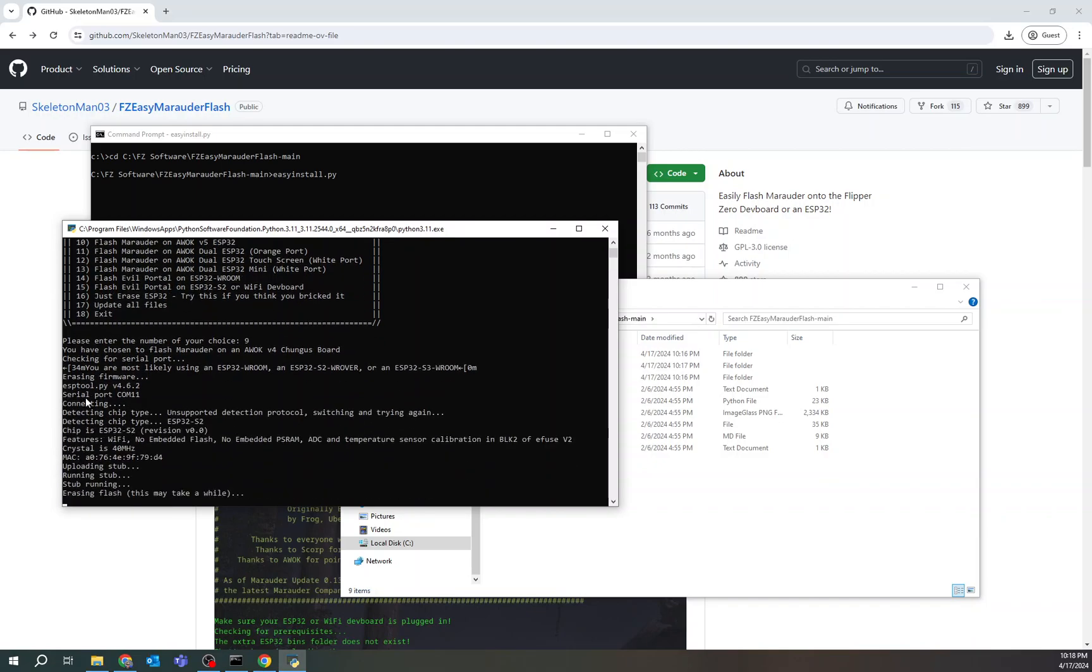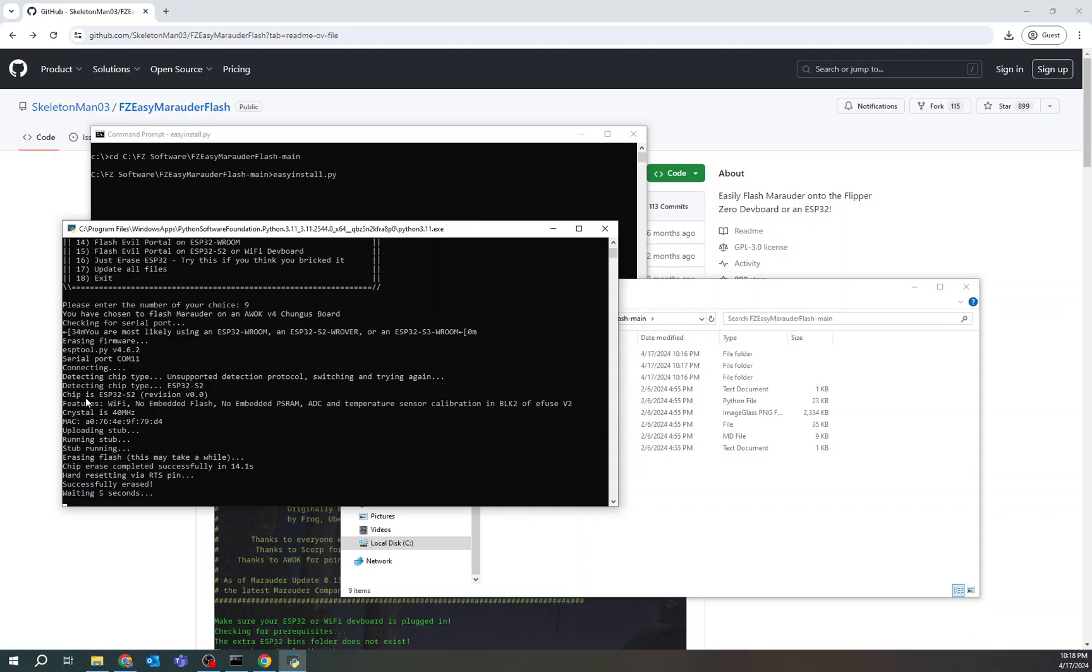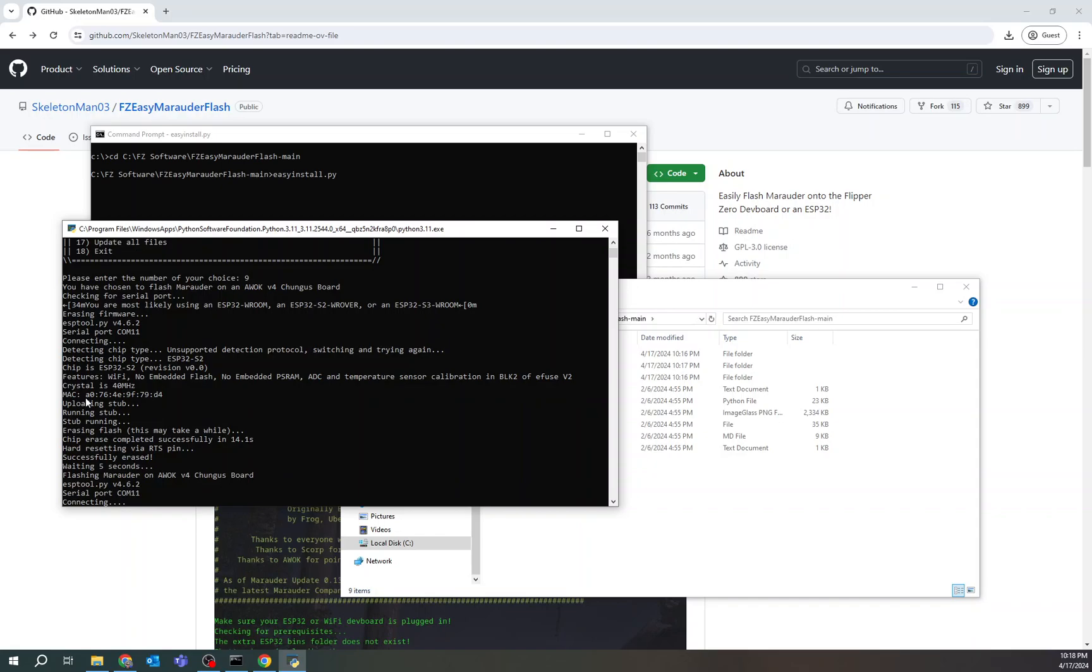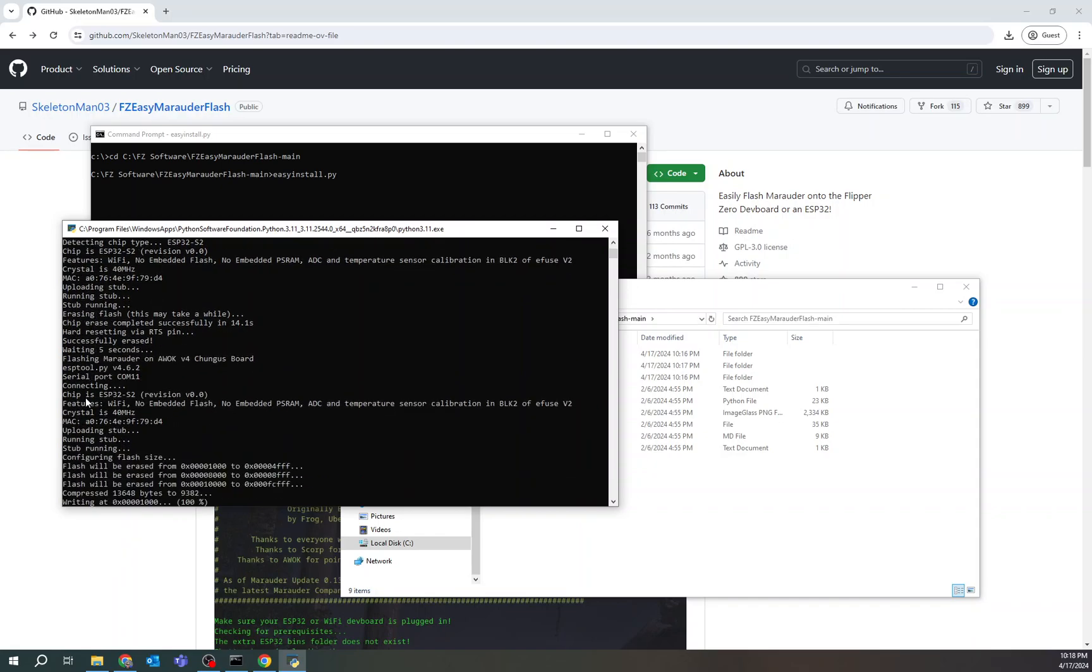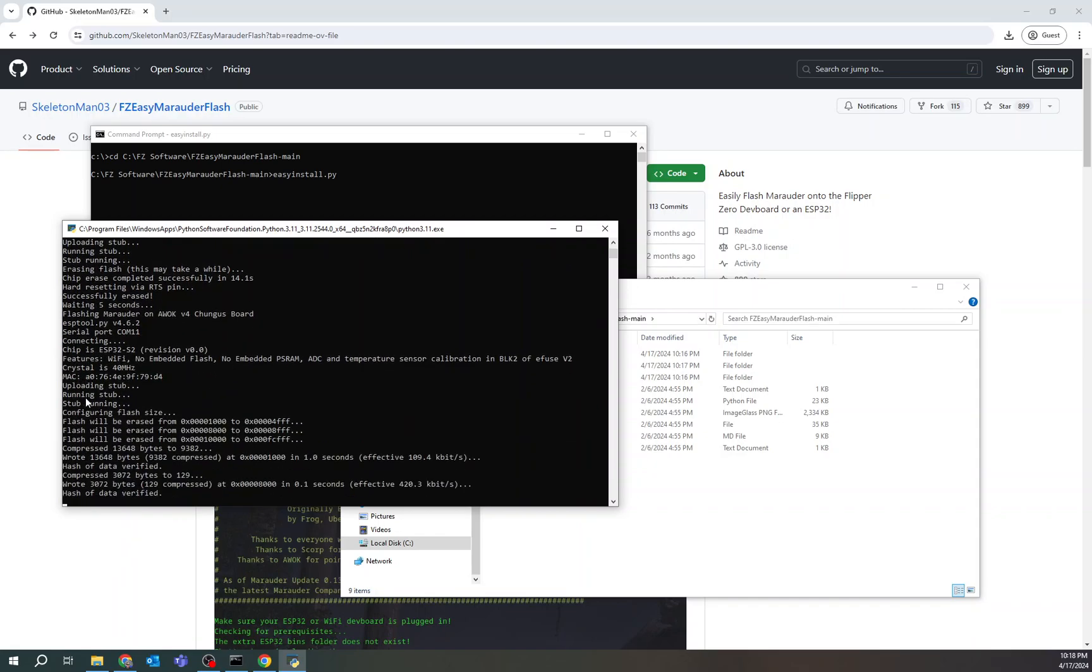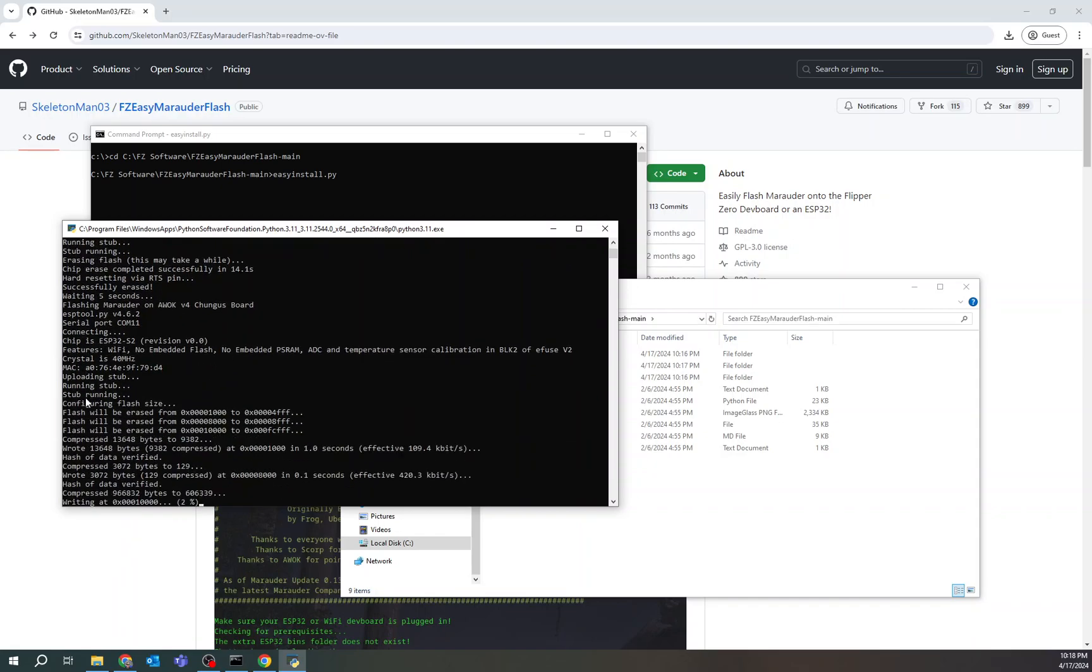All right. It sees it. It's now erasing the flash memory. And it's going to go through its process to flash it with the newest version of Marauder for this Chungus board. All right. There it goes.